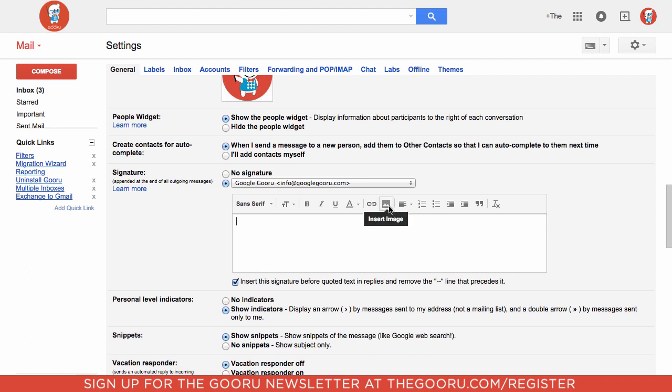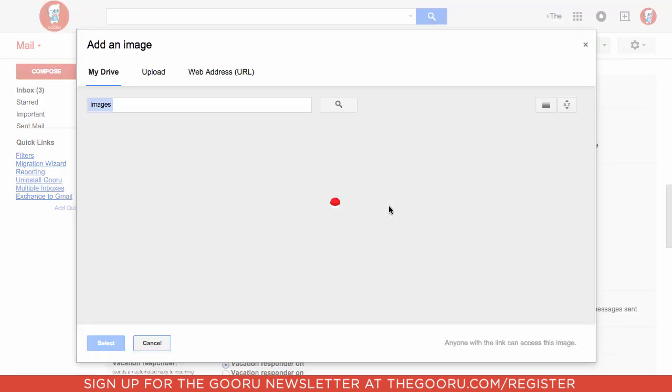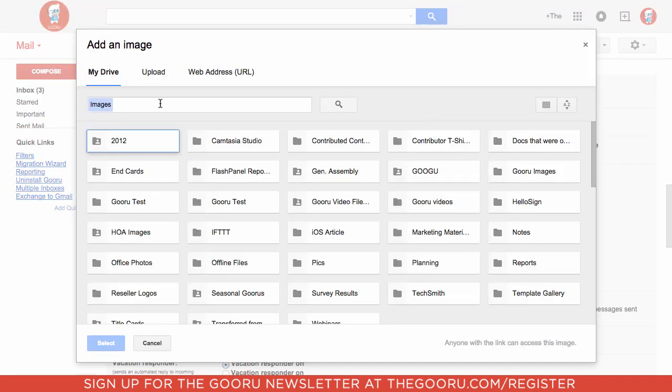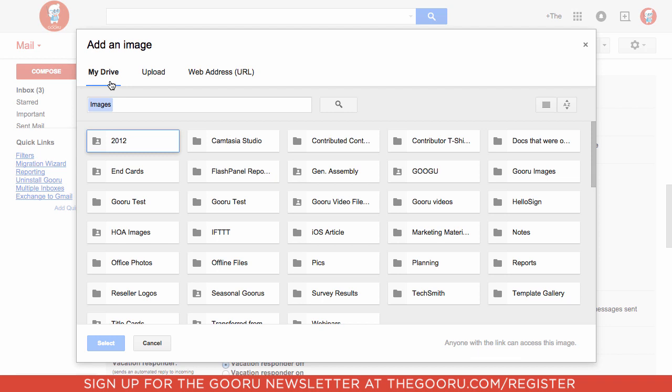I'll click that and you can see the old options like upload and web address URL, but I also have the option here to insert from my drive. So I'm going to search for one of our Guru logos.